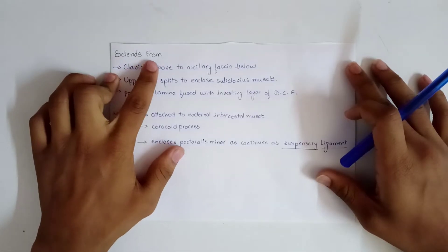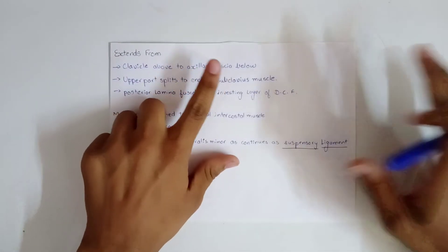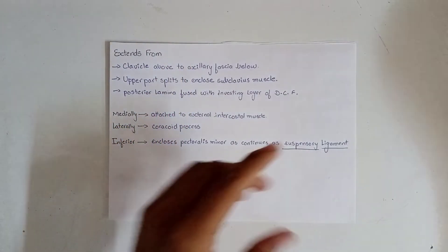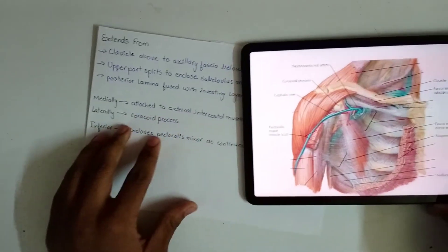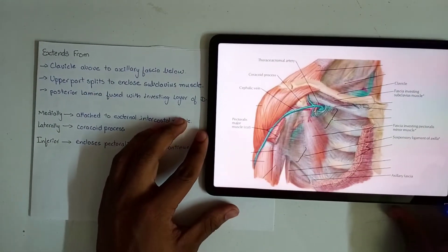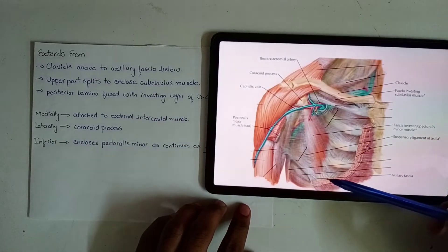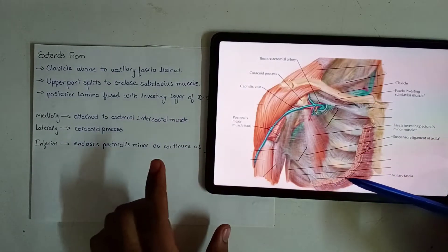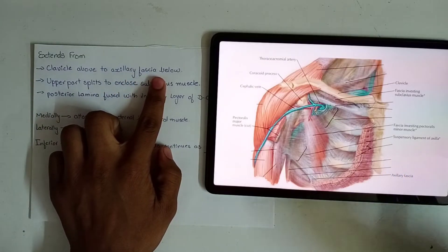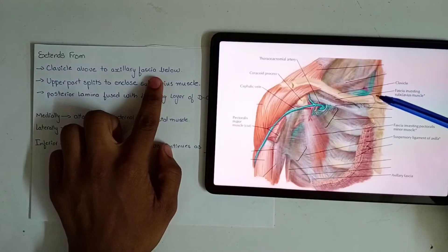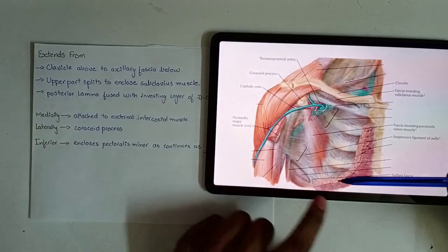The fascia extends from the clavicle above to axillary fascia below. Clavipectoral fascia downwards continues as axillary fascia — you must remember this: starting from clavicle above, downwards up till axillary fascia.